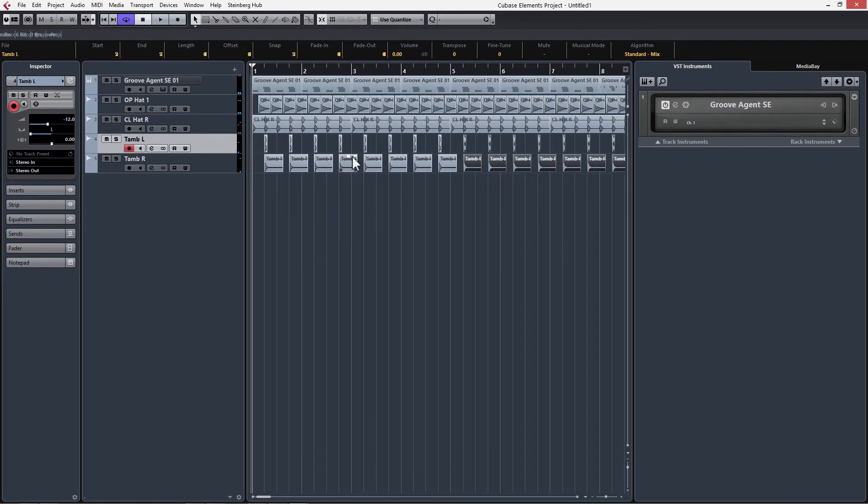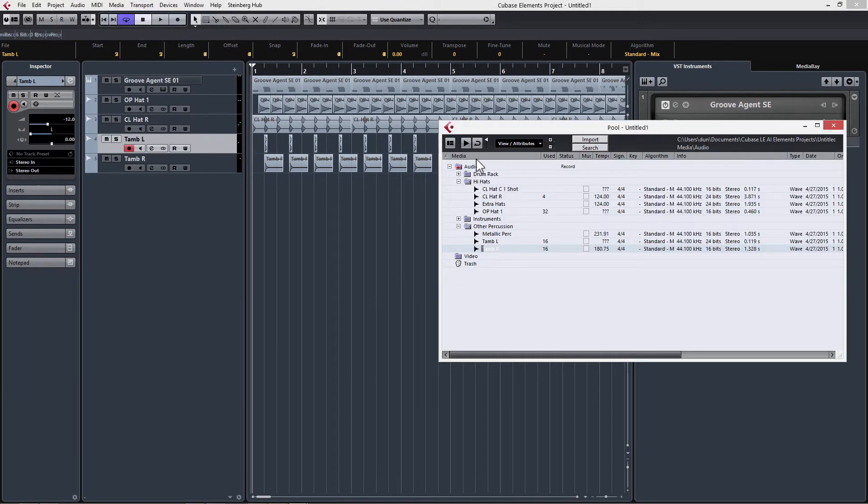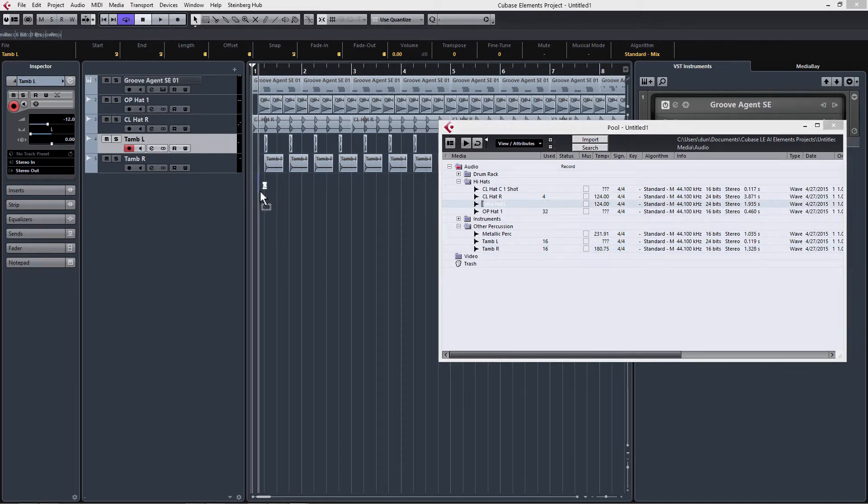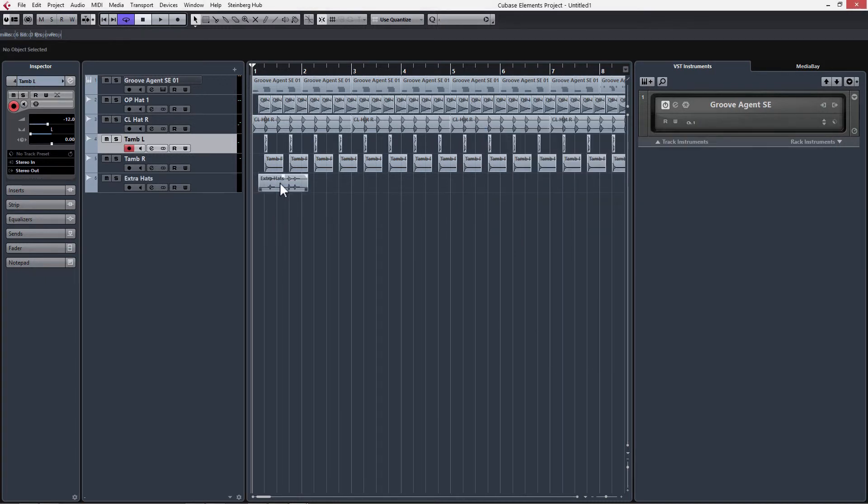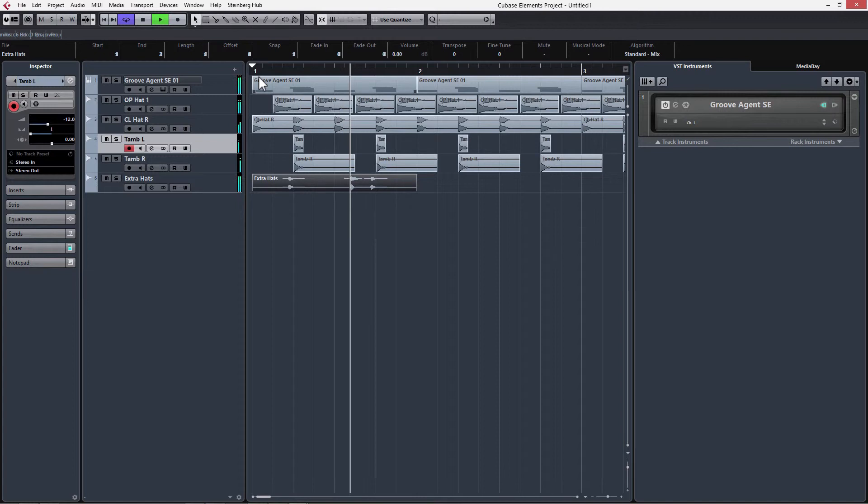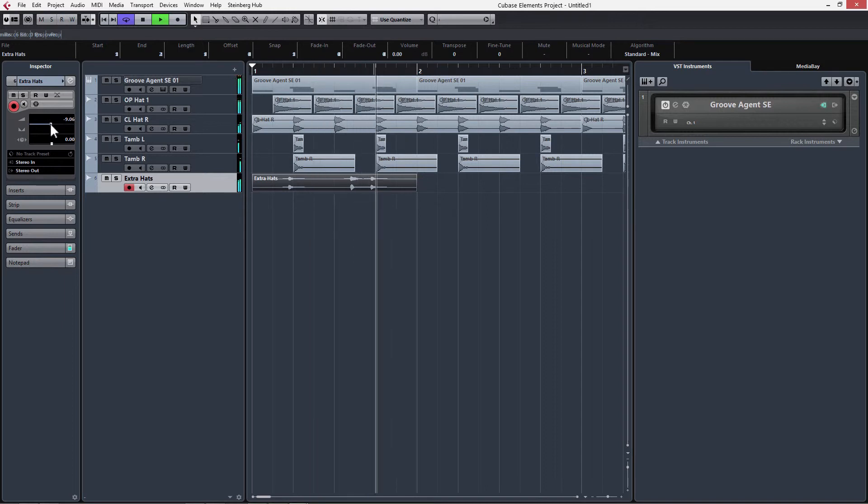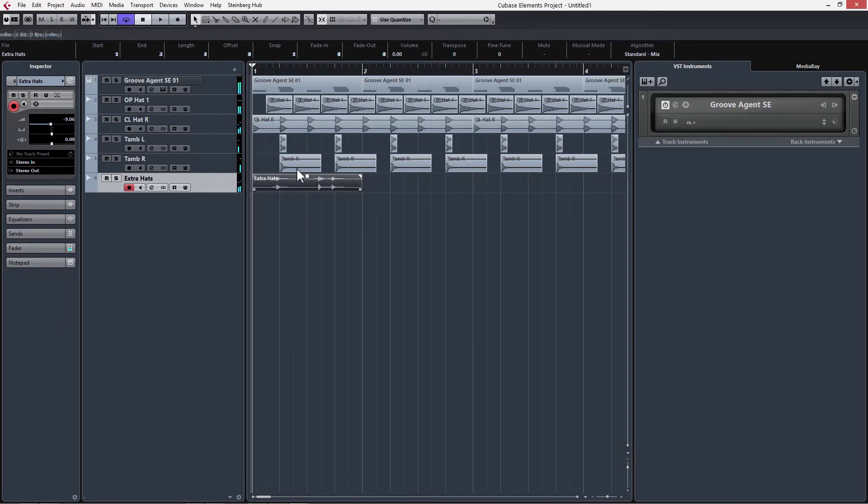Now let's just make this beat a little bit more interesting with some extra hats. Back into our pool window. I'm going to drag in extra hats. We're going to want to turn this down a little bit. This is just going to help our beat be a little bit less rigid.